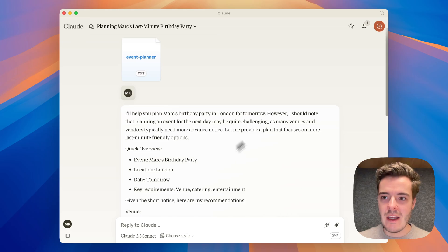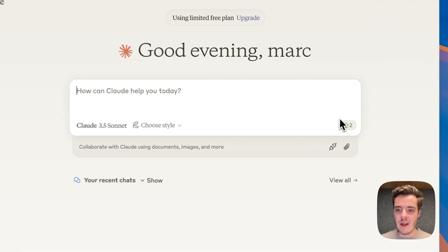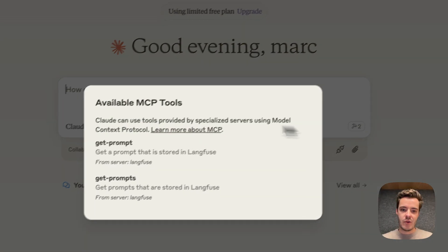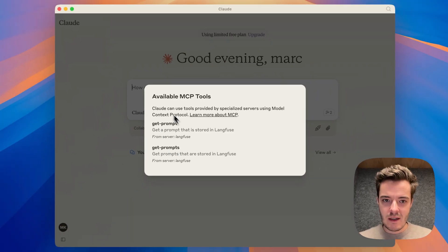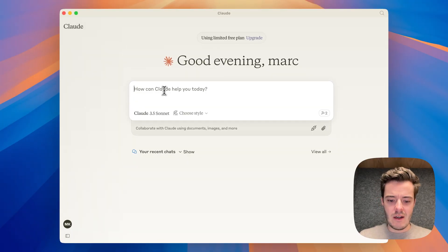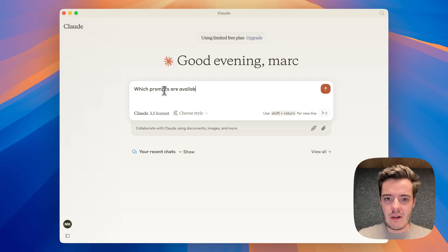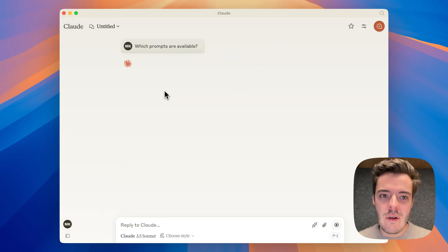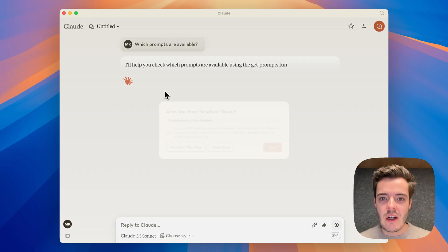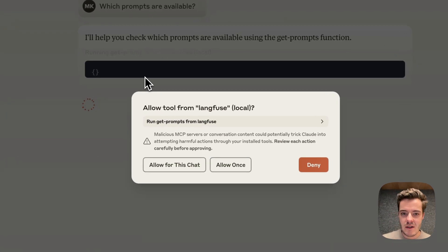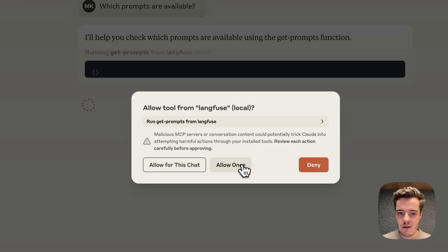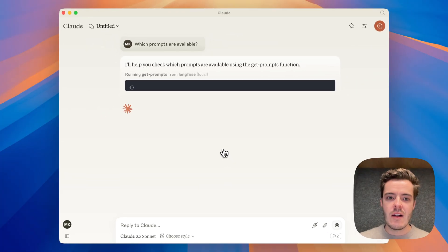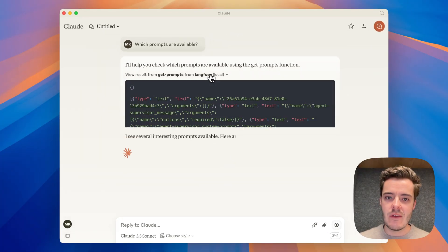Now let's check out how MCP tools work. Tools are get prompt and get prompts. Let's first use get prompts like which prompts are available. When we enter this message, Claude detects that get prompts is available as a tool. We can allow this for this chat or allow once. Let's say allow once.